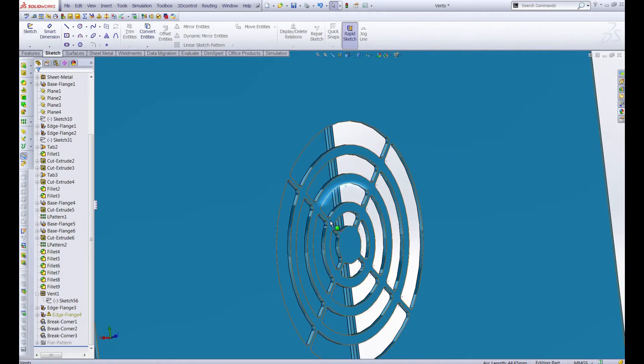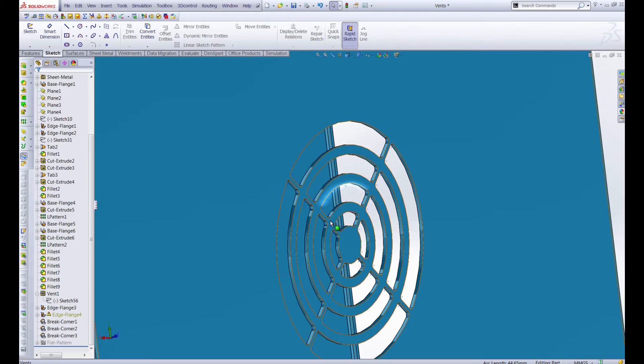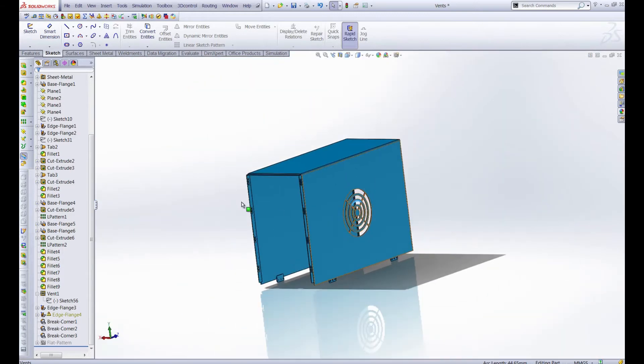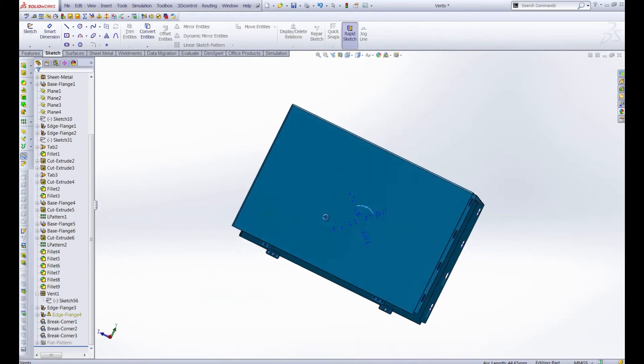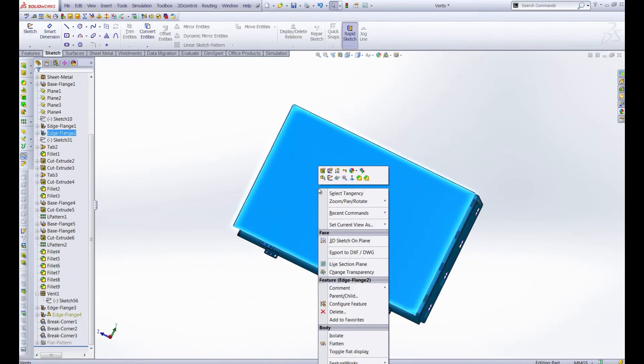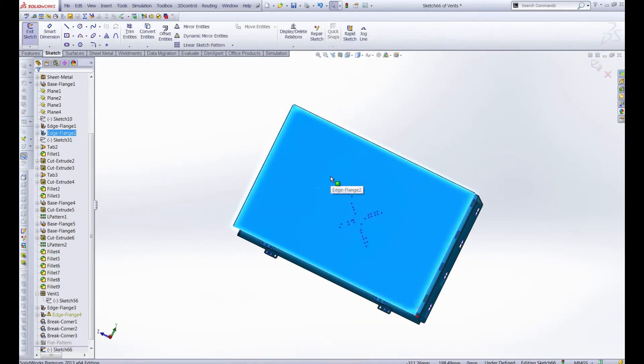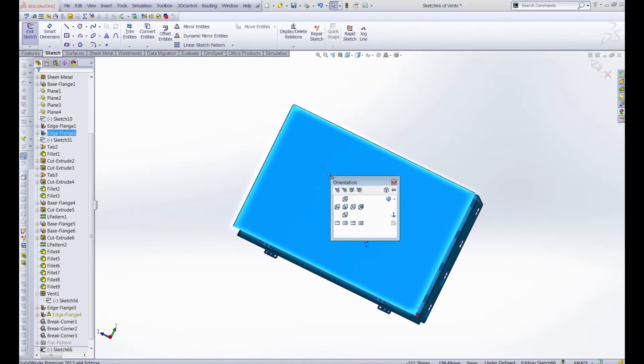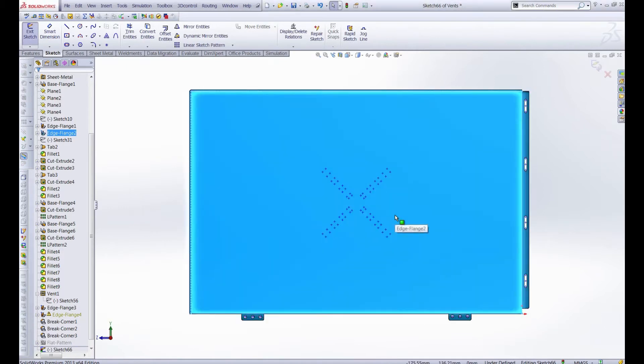However arcs and lines are not the only sketch entities that we can use for vents. We can actually use the whole toolbox if we want. In fact we're going to create a completely different pattern on the opposite side of this computer case. We'll spin it around and we're going to open up a sketch on this face and create a vent right here. I'm going to get normal to here by hitting the space bar, clicking normal to.